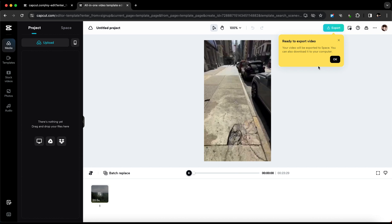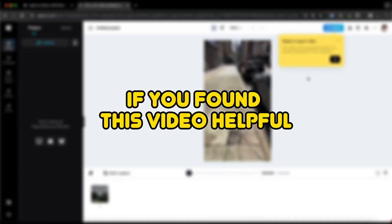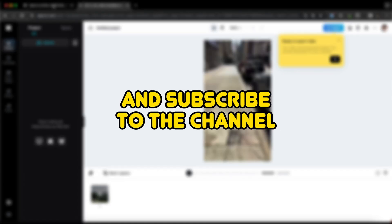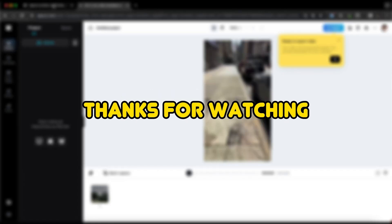That's pretty much it. If you found this video helpful, I'd really appreciate it if you could leave a like and subscribe to the channel. Thanks for watching.